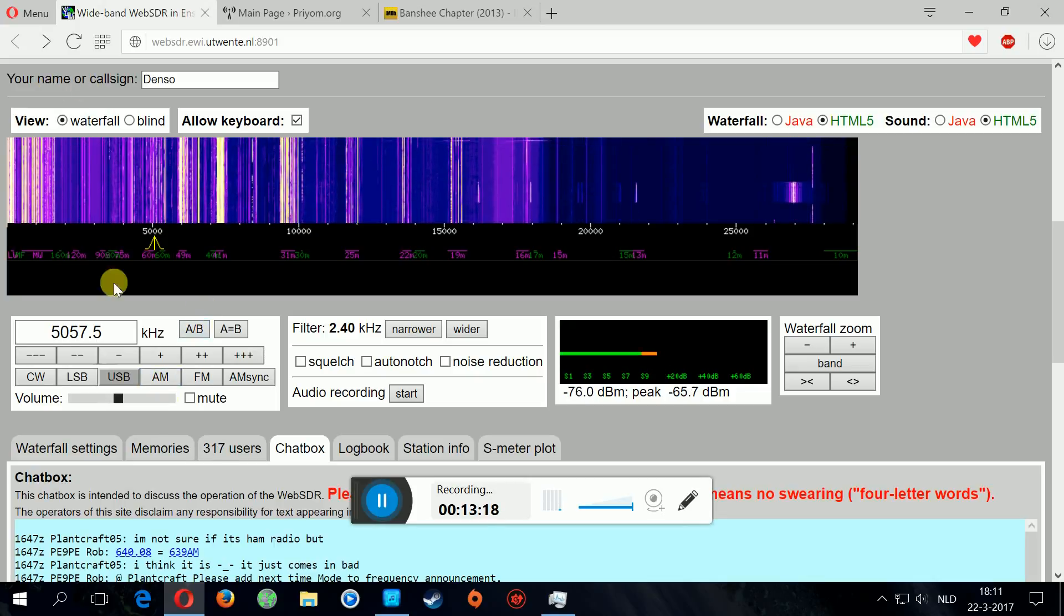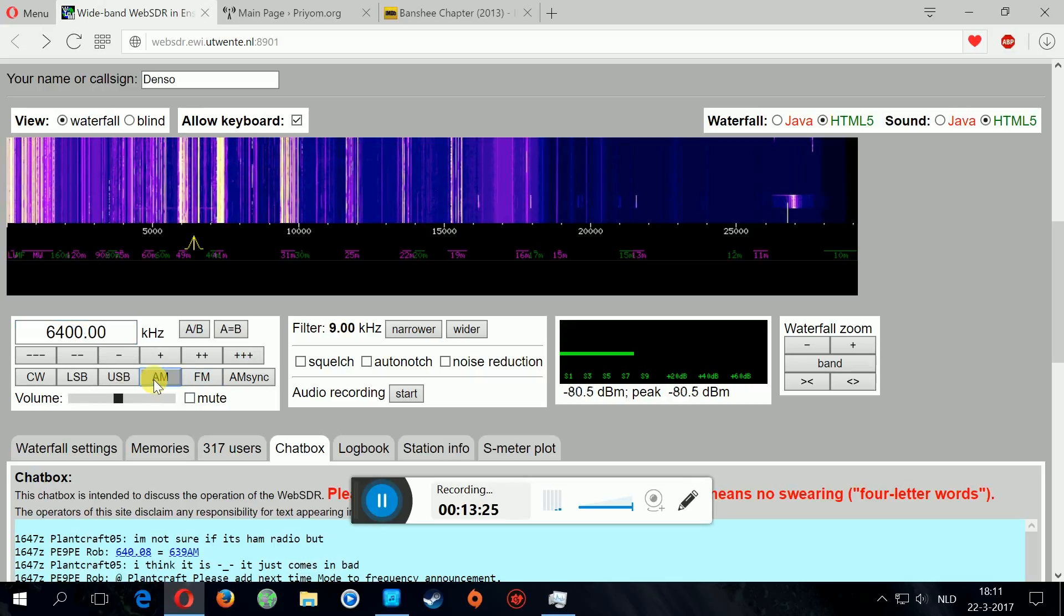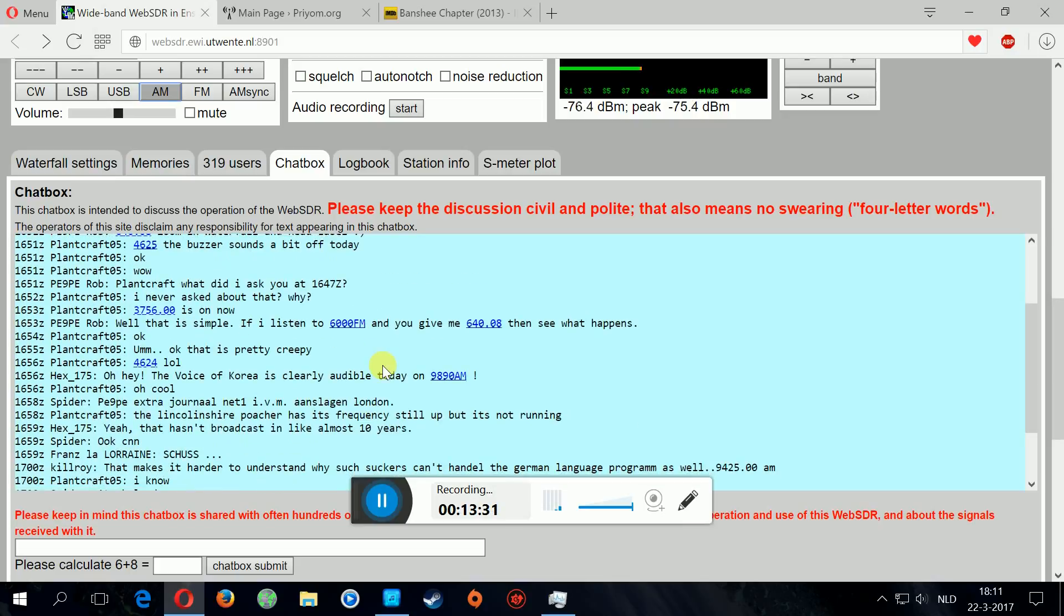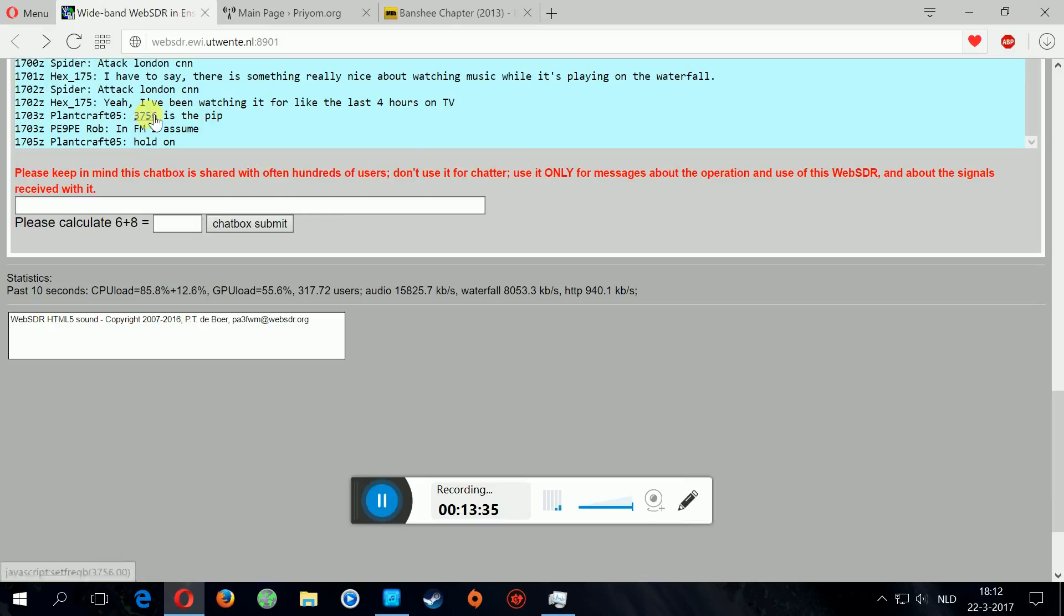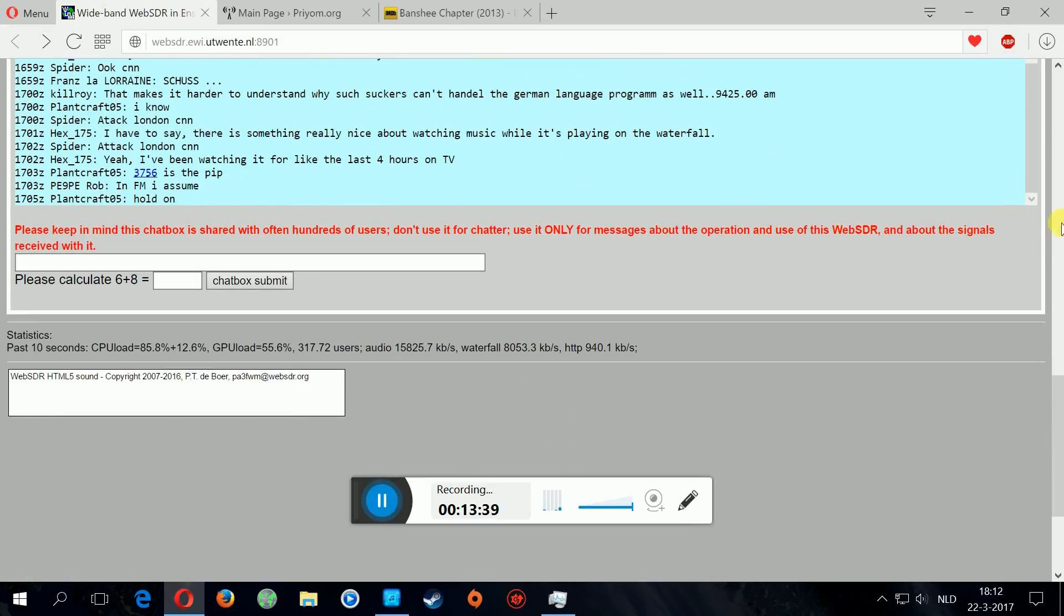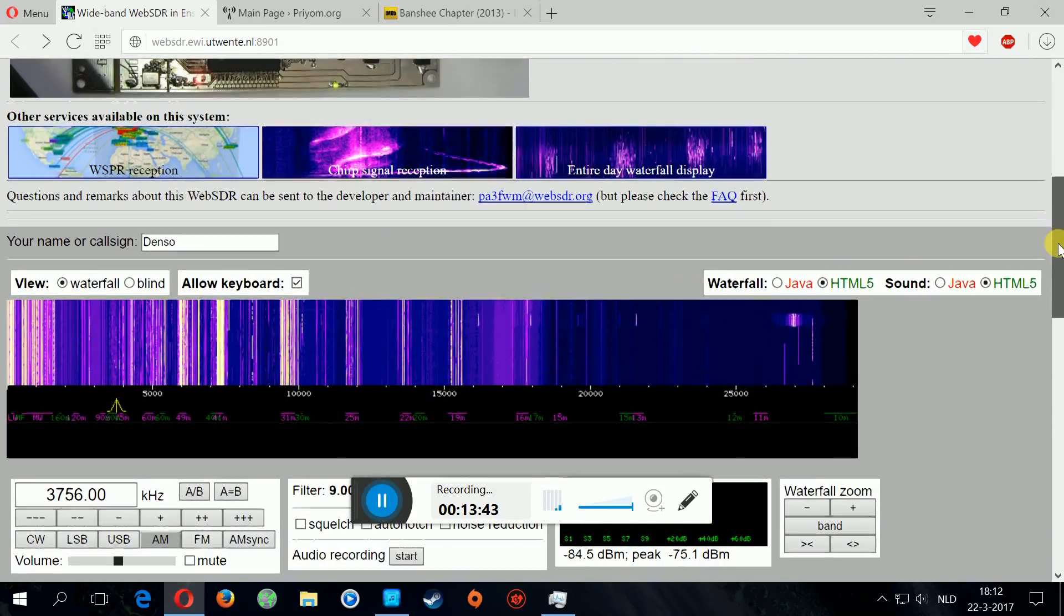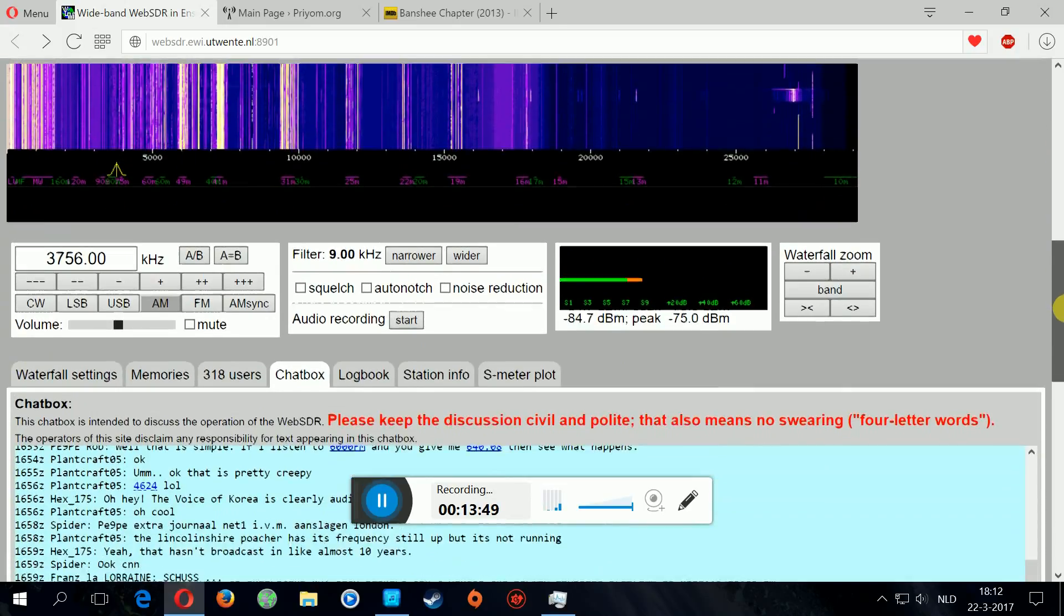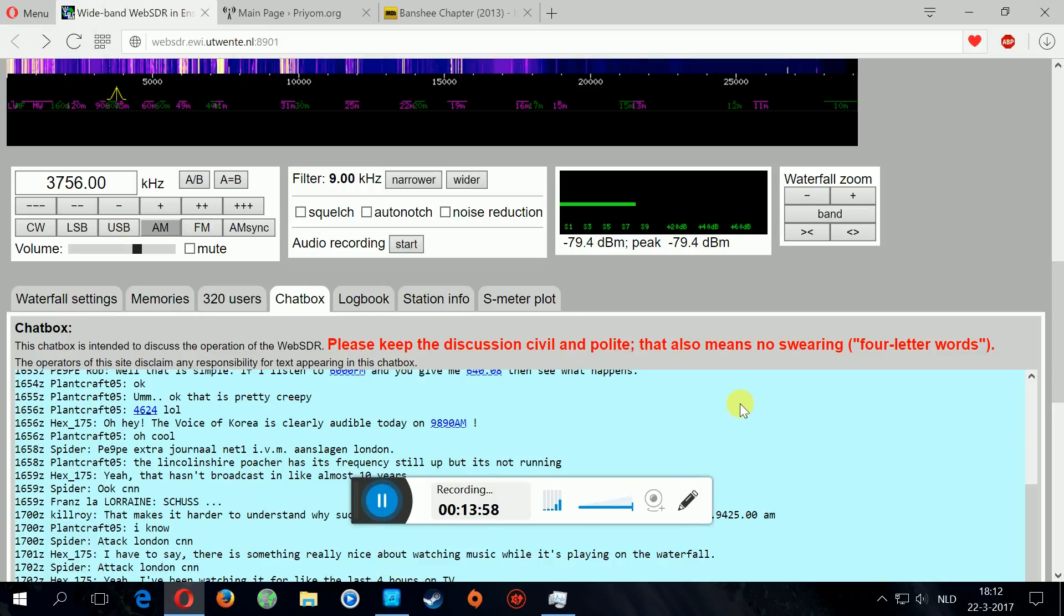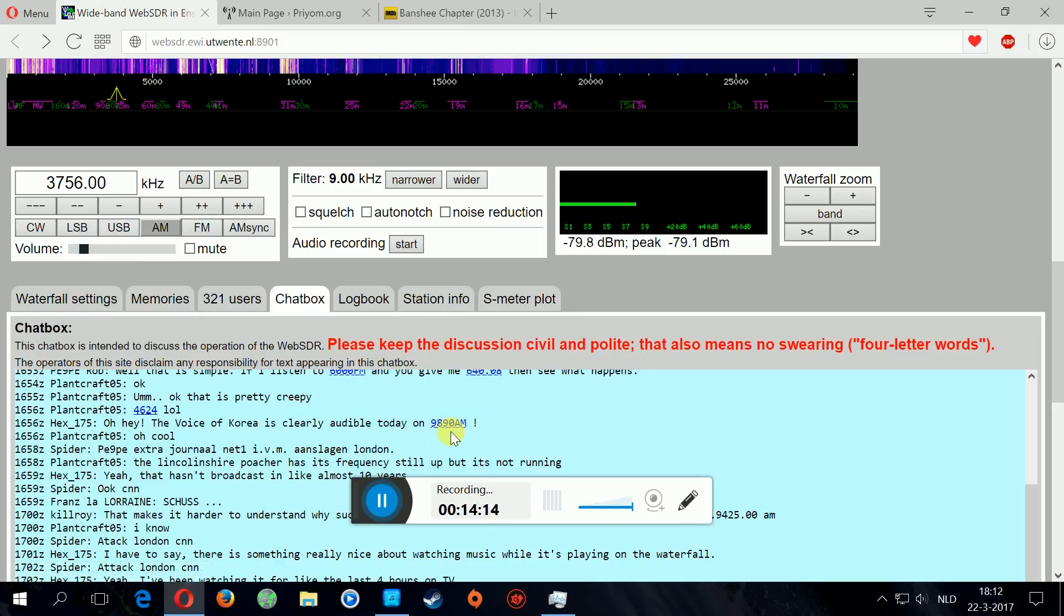Maybe we can listen to Radio Pyongyang. Nope, not working. Let's see what these guys have found. Oh, I'm coming right here. Also very strange. Weird. Oh, somebody found a clear audible today from Korea.